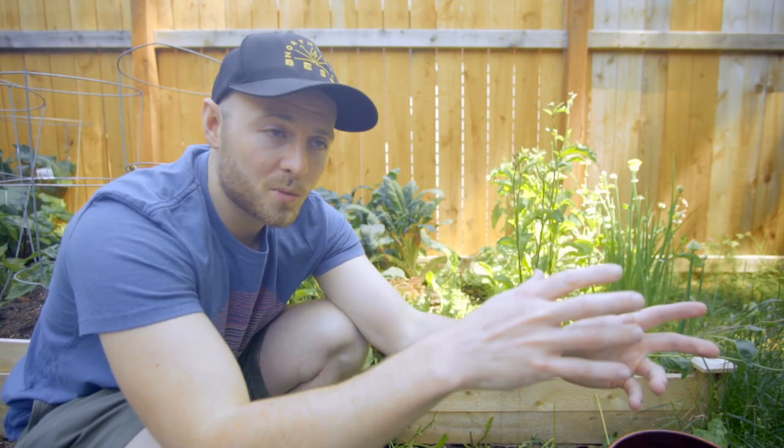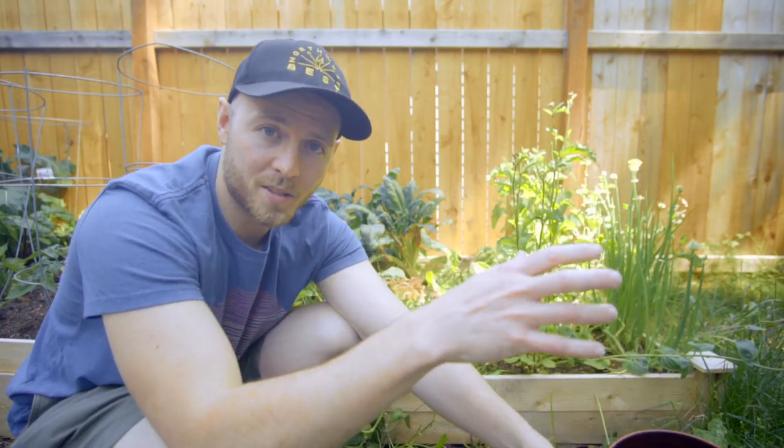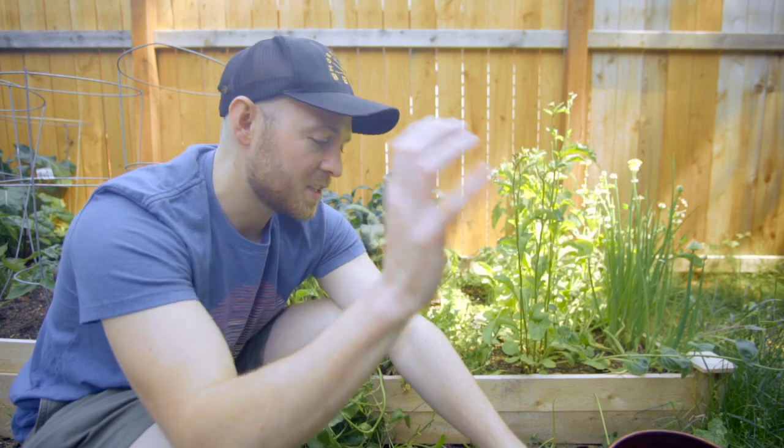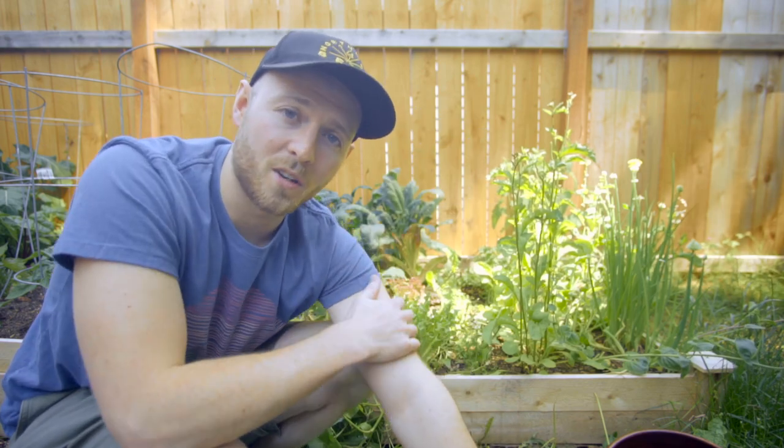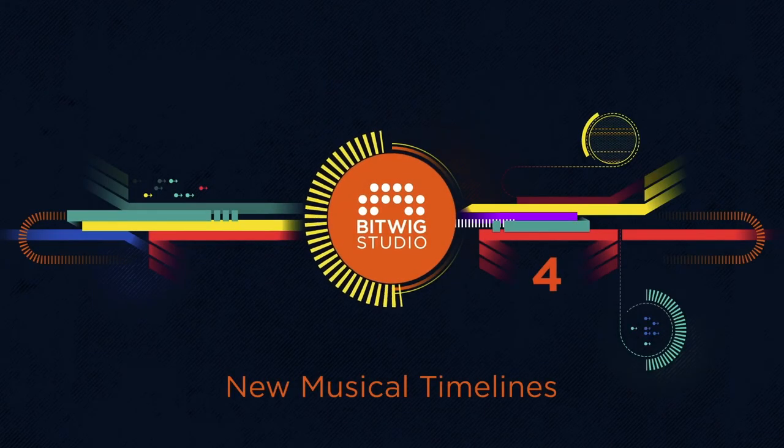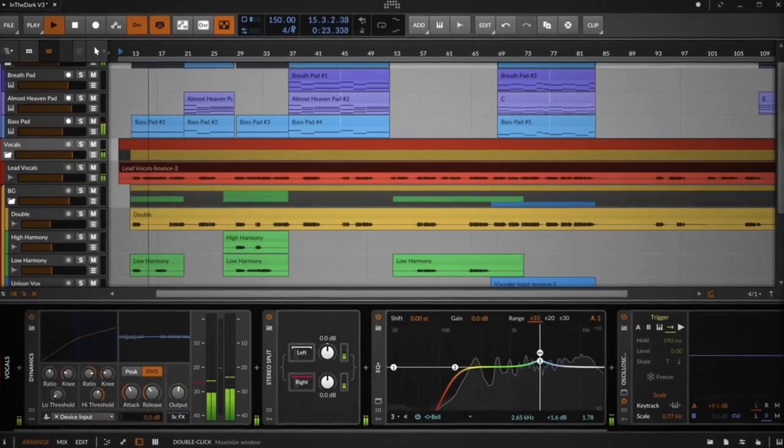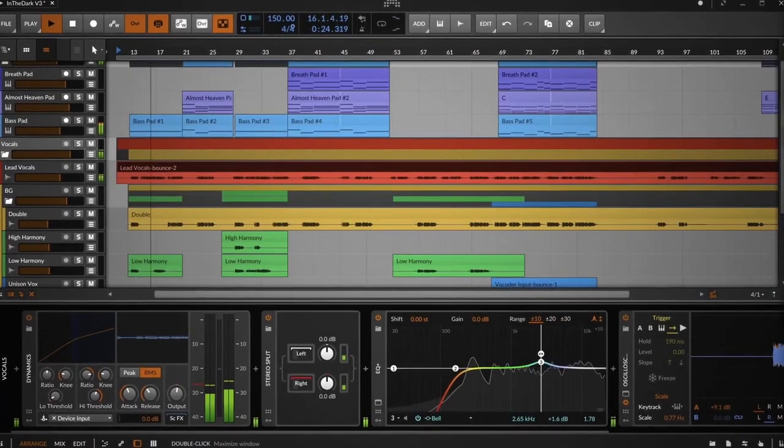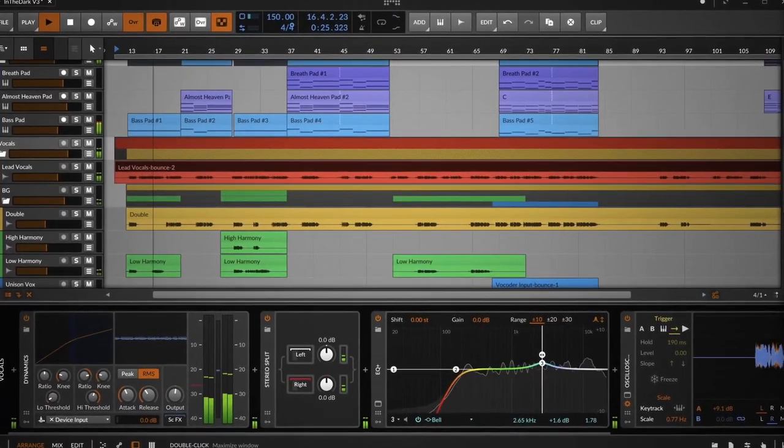I'm one of the rare ones who actually uses Bitwig Studio as my main DAW, as my workhorse that I do all my work on. Bitwig just announced Bitwig version 4, which looks like a huge upgrade over the previous versions.